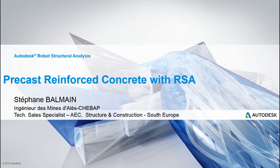Hello everyone, today we will look at how we can do the calculation on precast reinforced concrete with Autodesk Robo Structure Analysis, RSA.